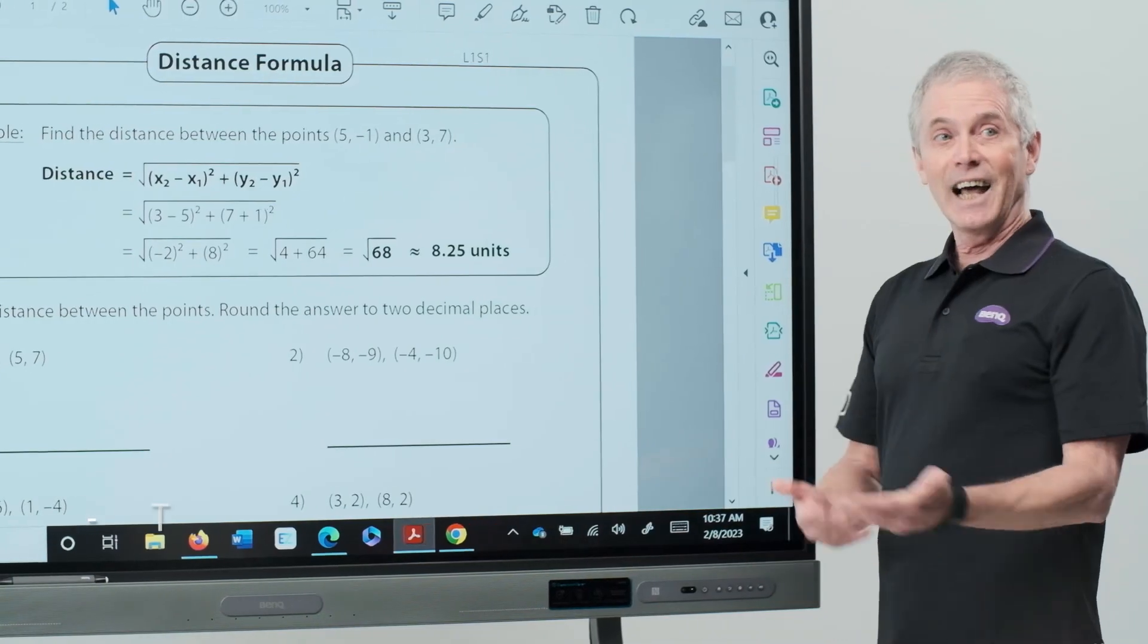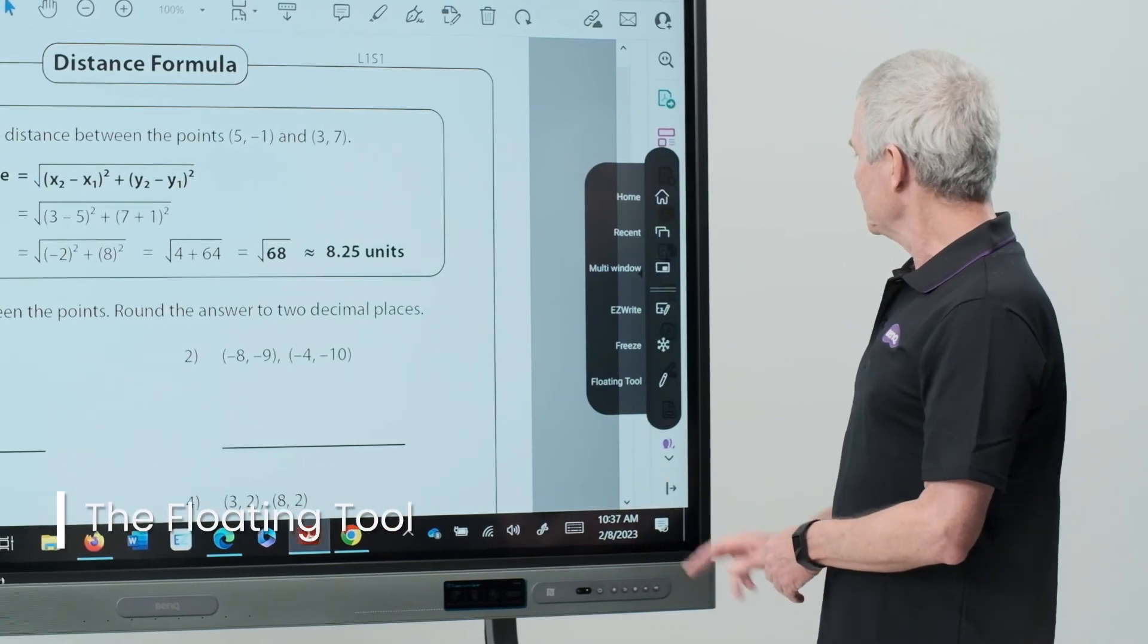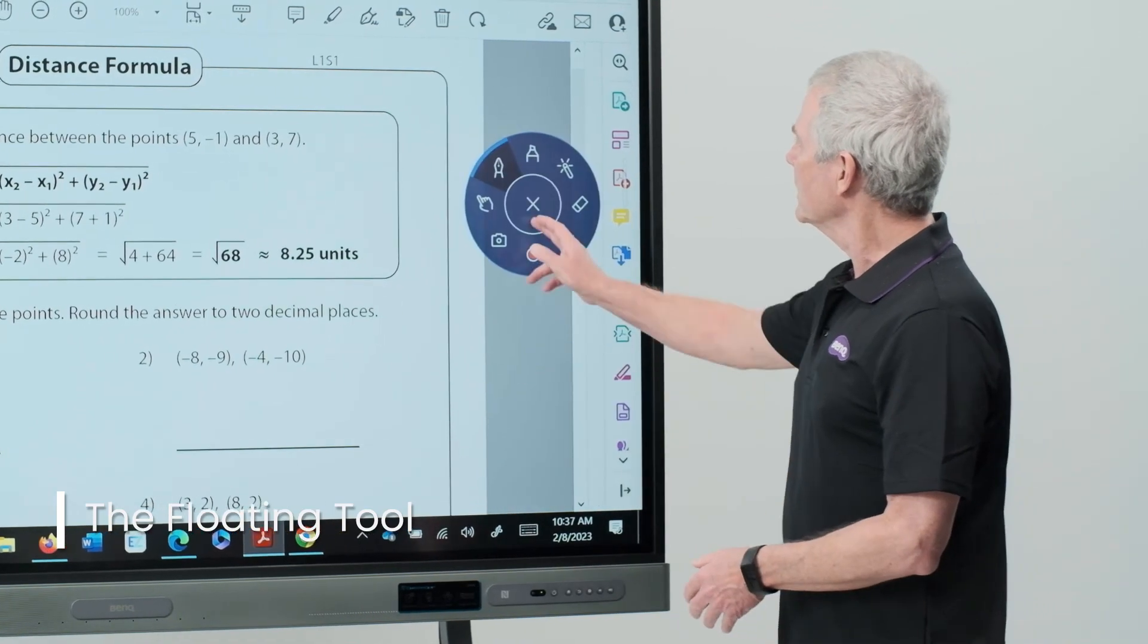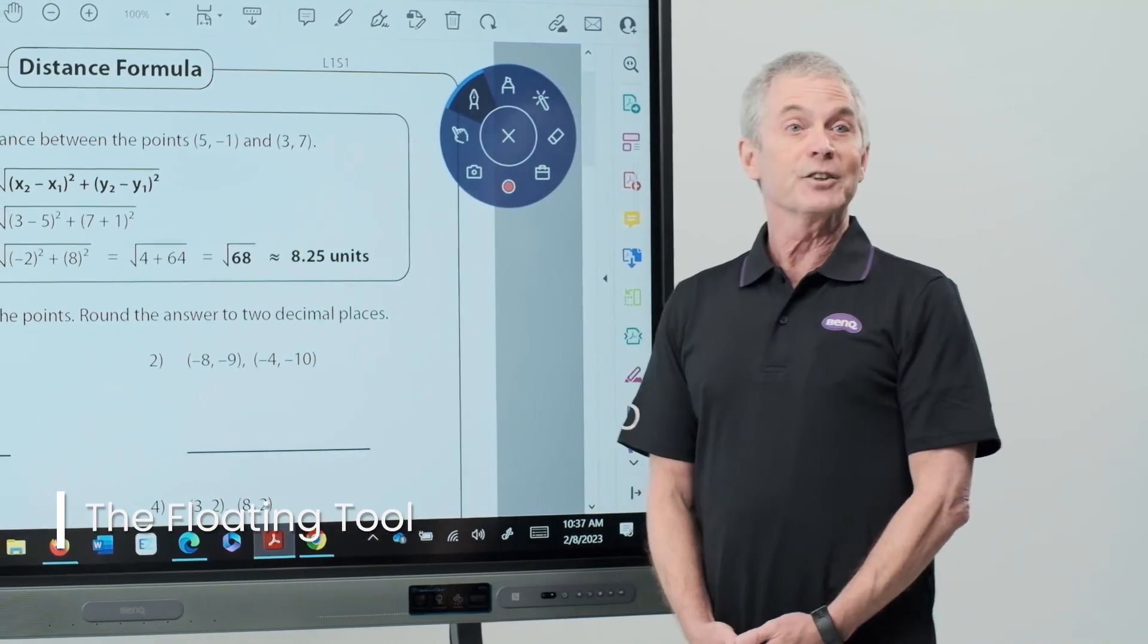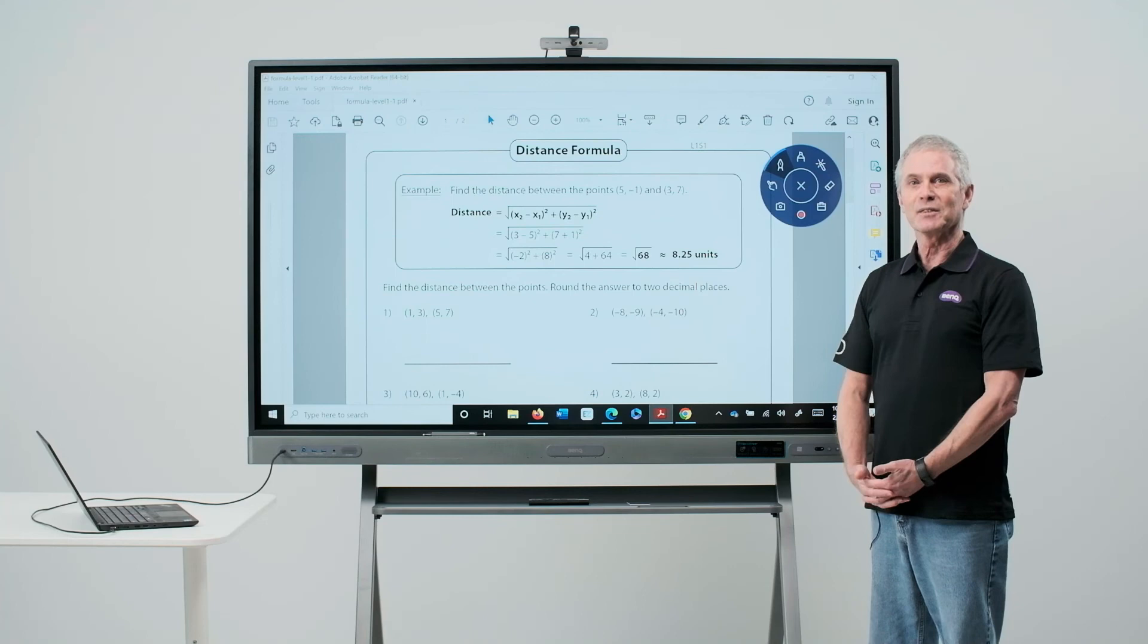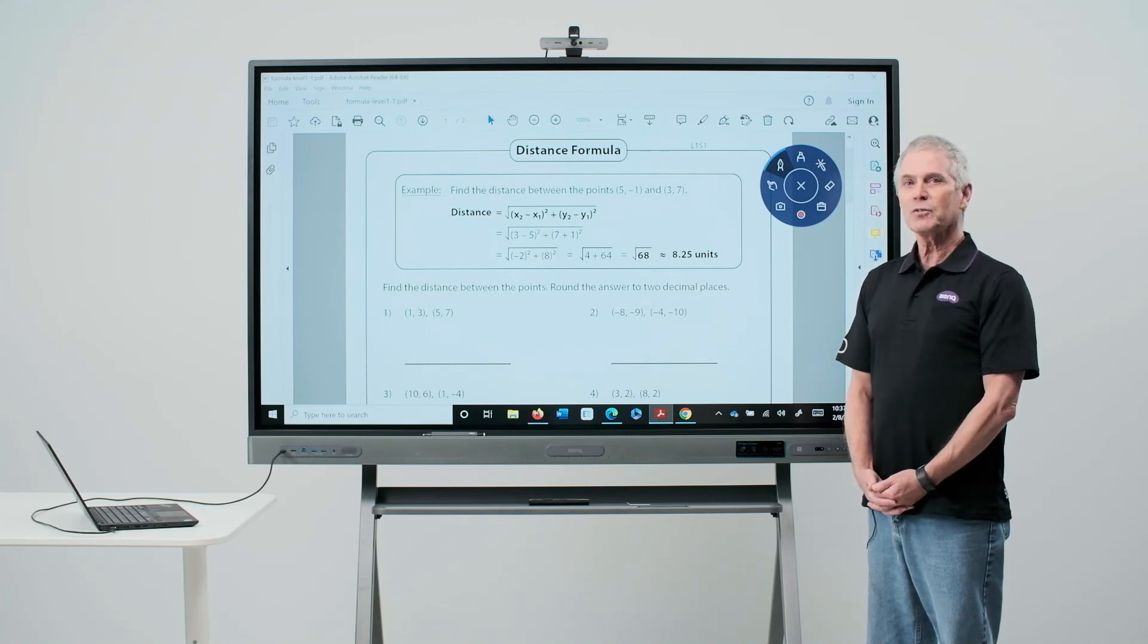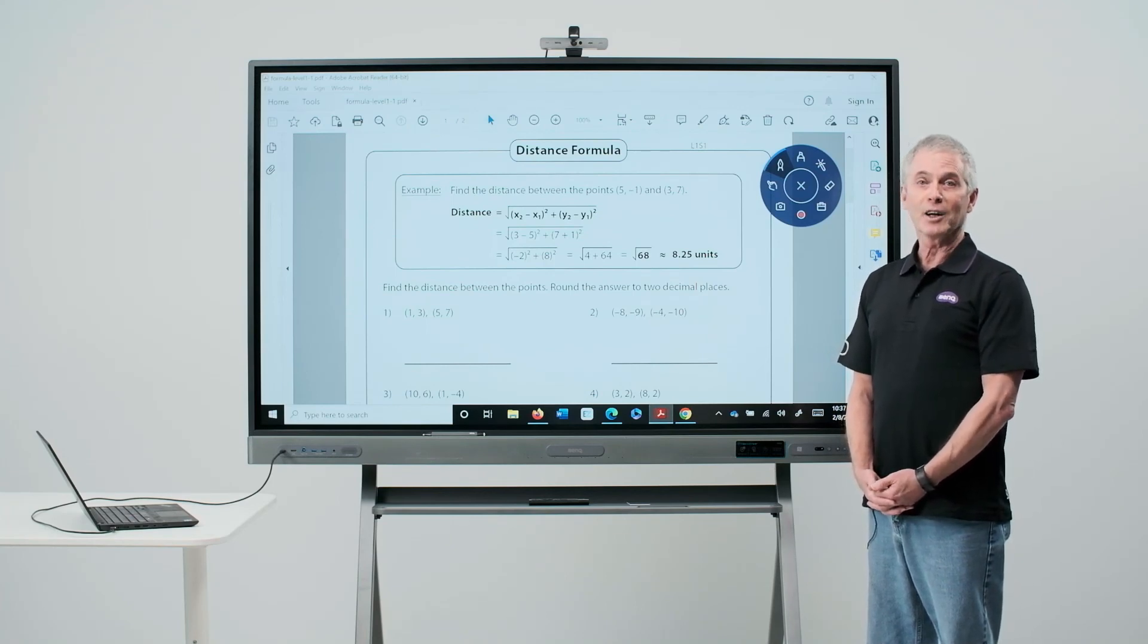The last option on our sidebar menu is the floating tool. This will be covered under a separate video. That's it for the sidebar. Be sure to look for our other videos to learn more about our premium interactive board.